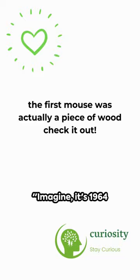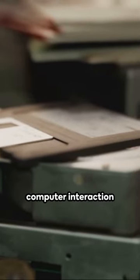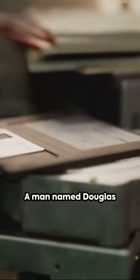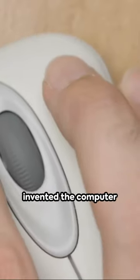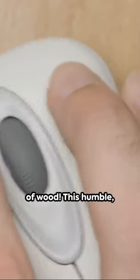Imagine it's 1964 and a revolution in computer interaction is about to take place. A man named Douglas Engelbart has just invented the computer mouse, and it's made of wood.